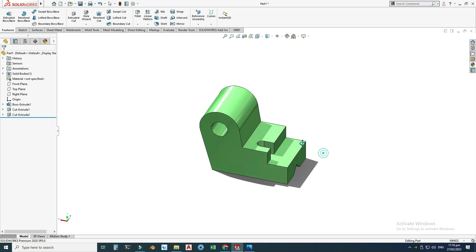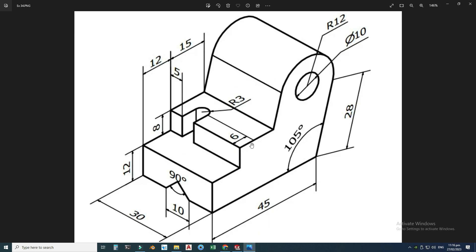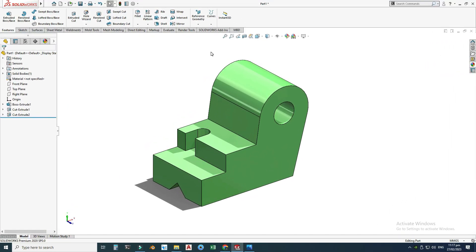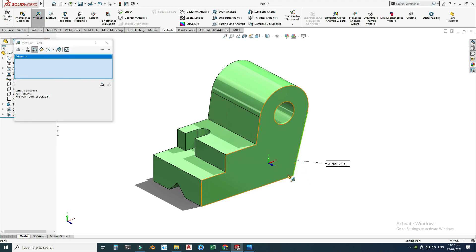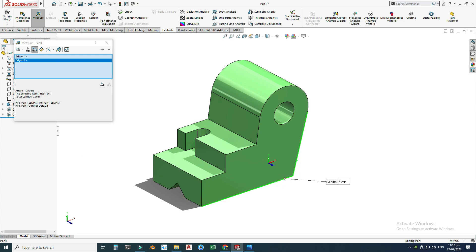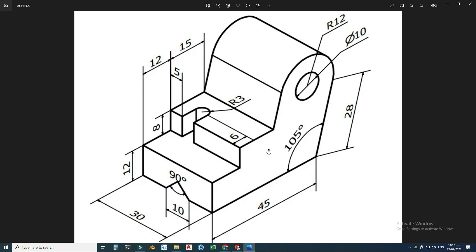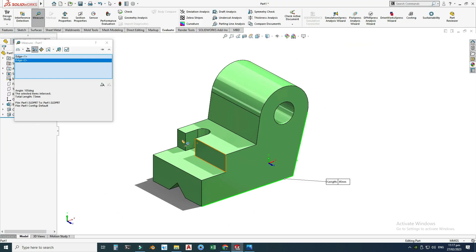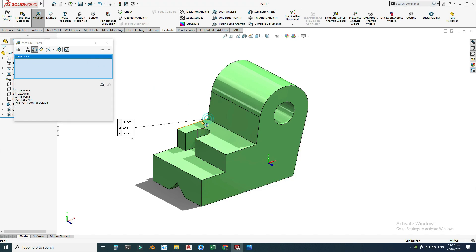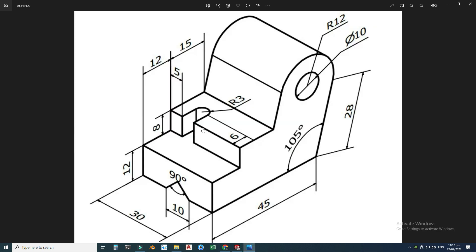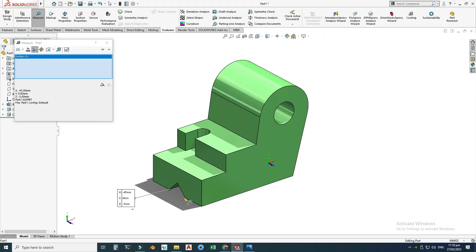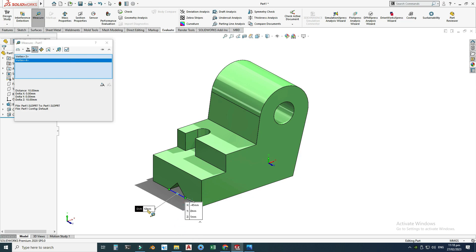Lastly, I will check my design to verify it matches the dimensions. For checking any part or assembly in SolidWorks, we use the Evaluate command. I'll select this line and this line — you can see the angle is 105 degrees. Let's check this dimension: it is 15 millimeters. I'll select this vertex and this vertex — the distance is 15. Let's also check the 10 millimeter dimension — I'll select these vertices and the distance is 10.